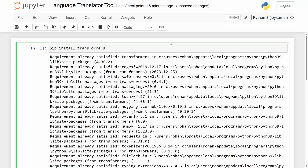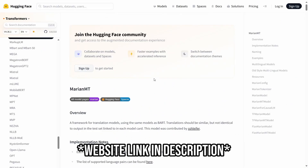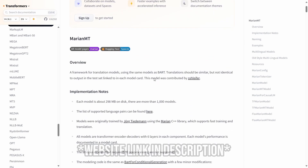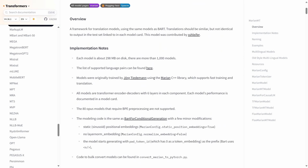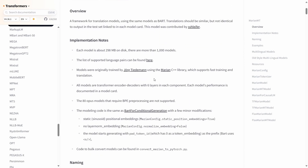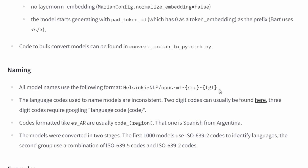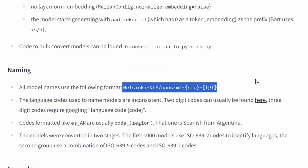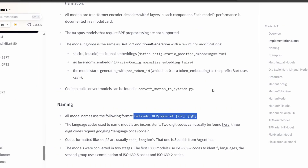Now after we've done this, the main model that we're going to use from this Transformers library is called the MarianMT model. If we come over to their site here, we get to see how the model is implemented and then the format of how the text is written as well. We will get to this in a second.